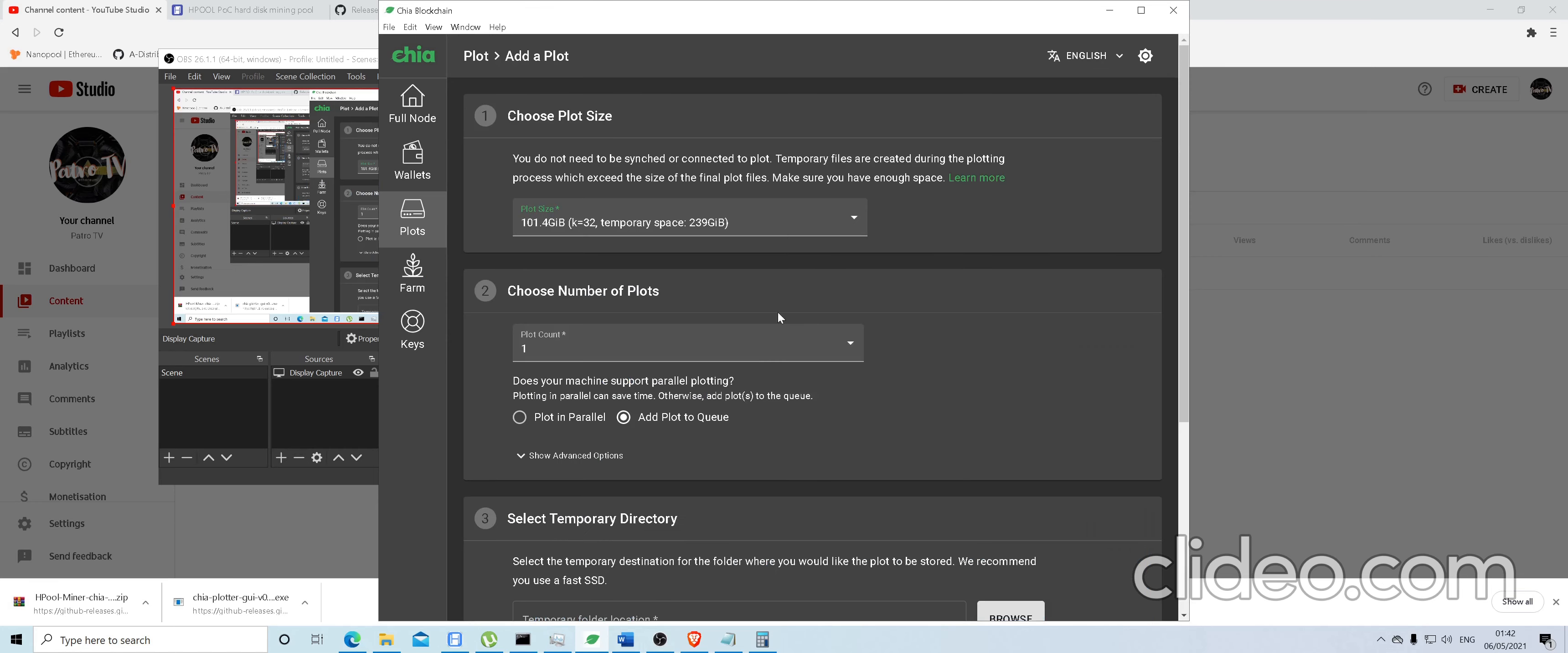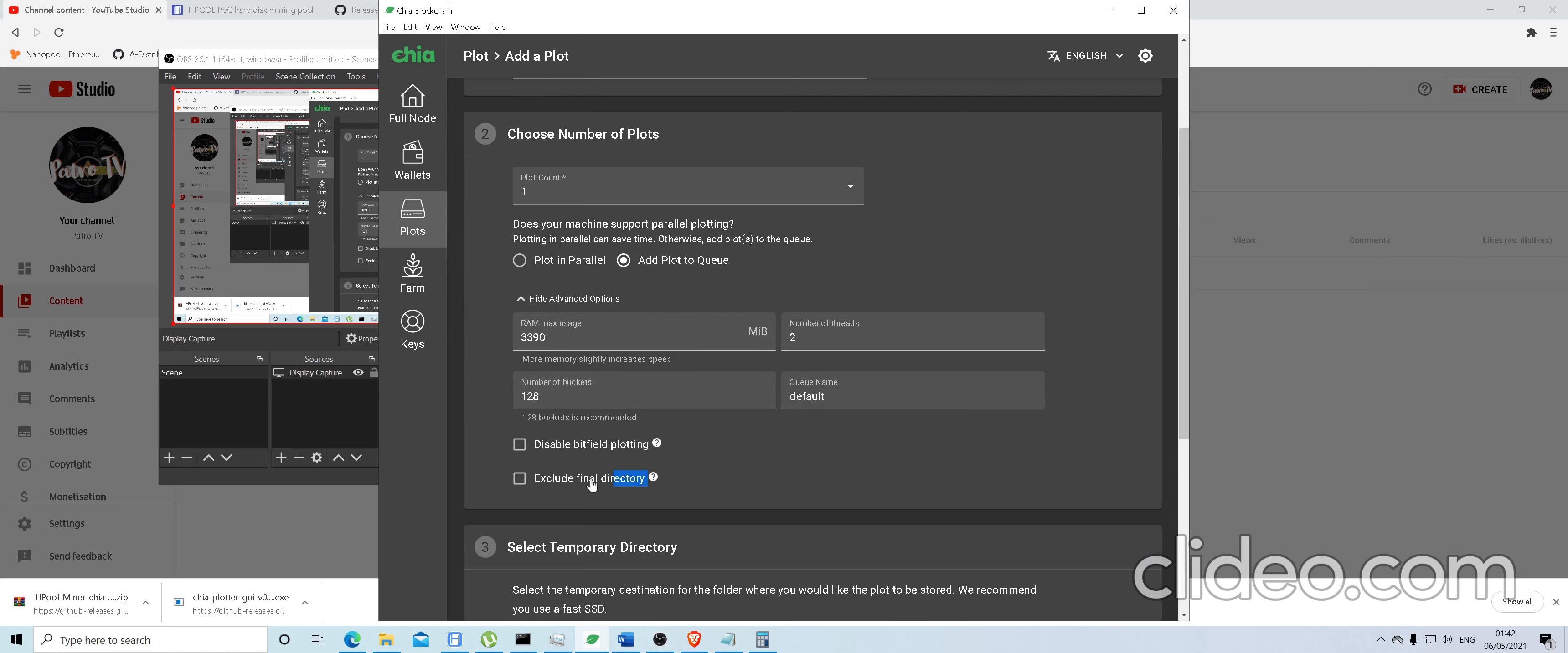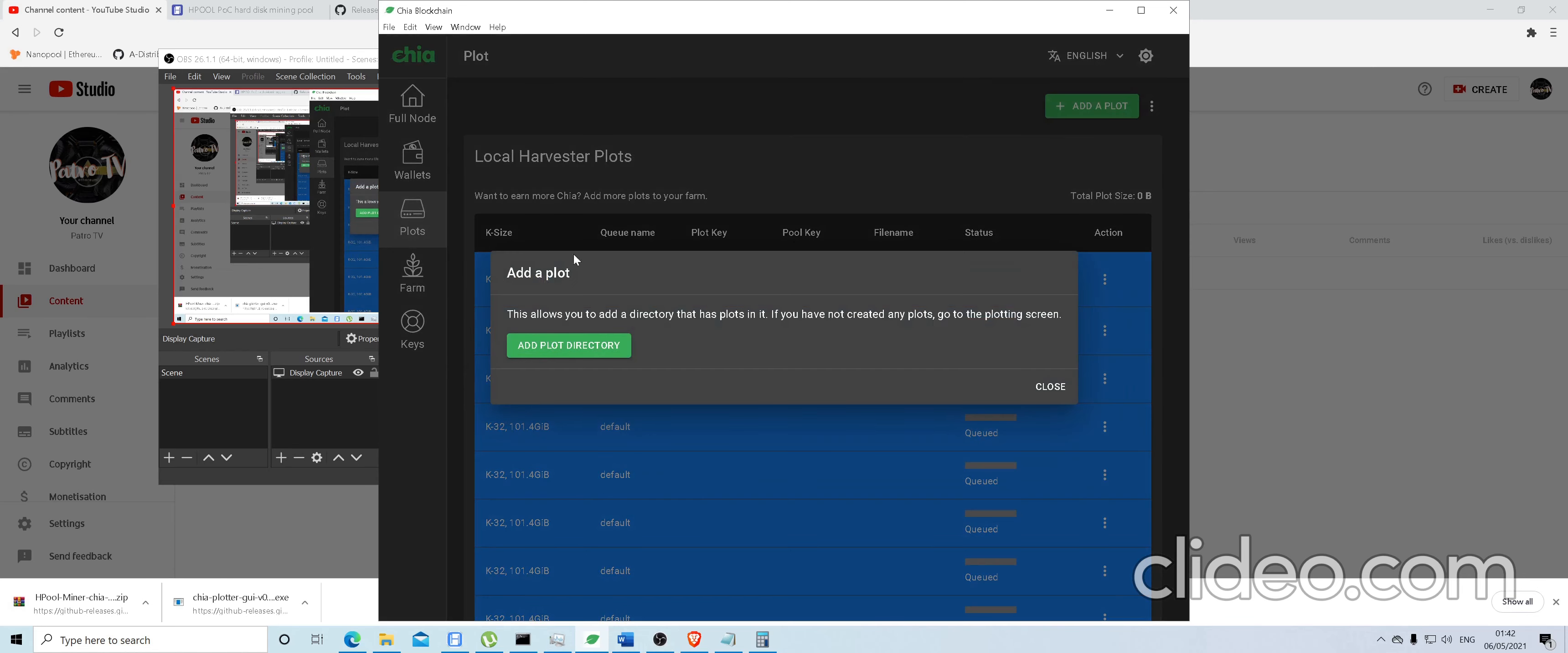When you add the plot next time, just make sure you click exclude final directory. This is the key part. You need to exclude it when you start plotting after you've removed all of the directories.